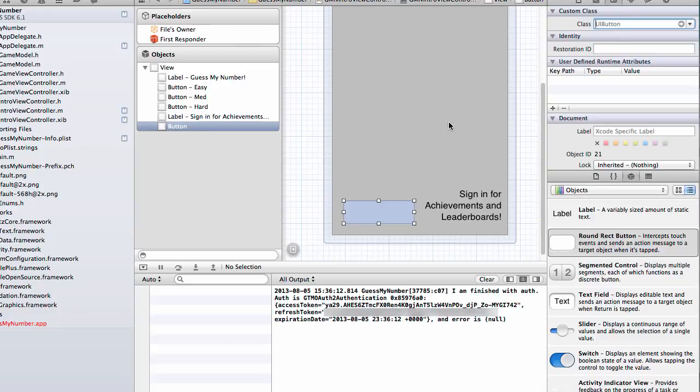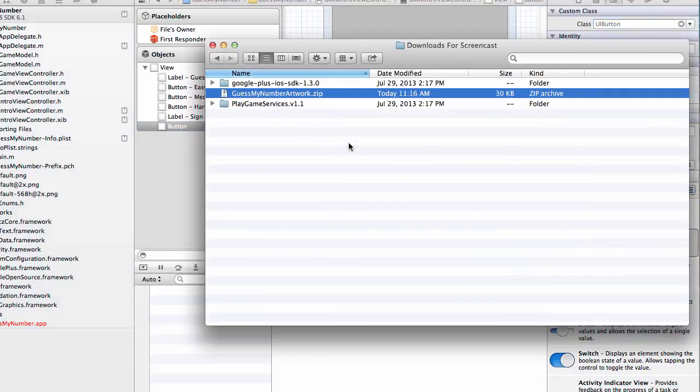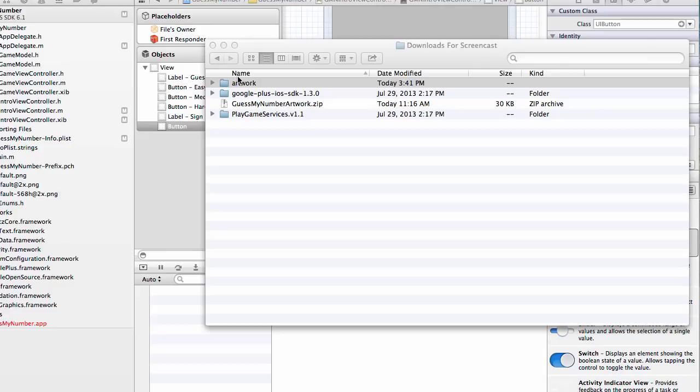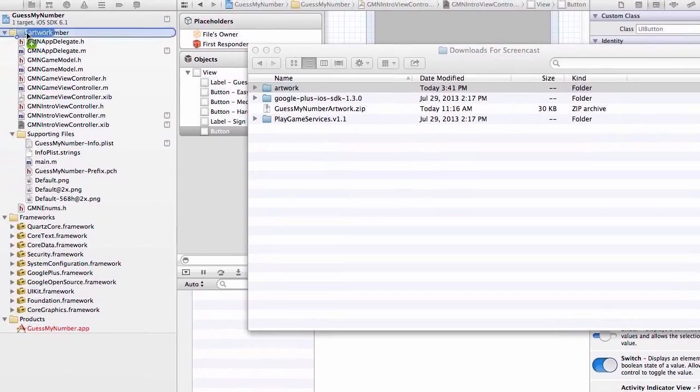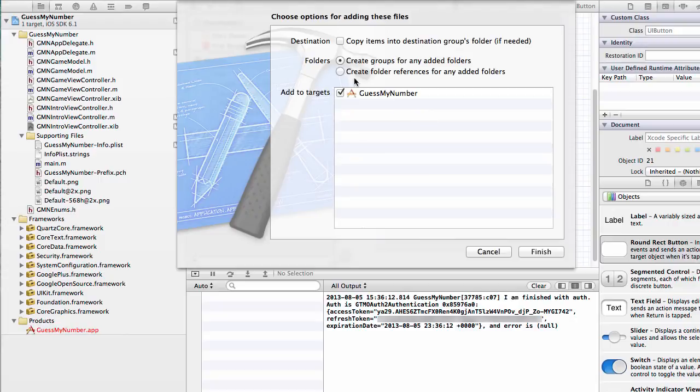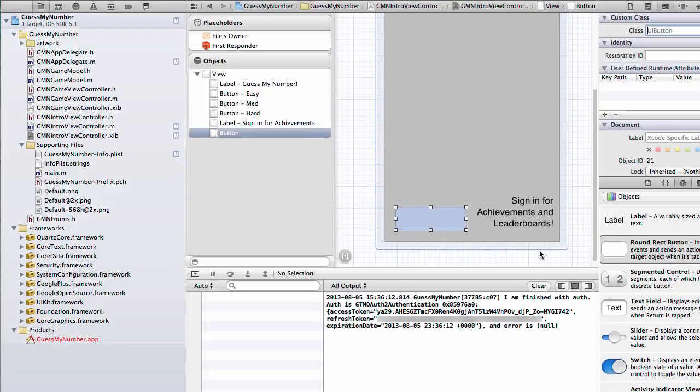So if you go to this link that is going to magically appear on your screen right now, I have a link to a zip file that you can download that contains some of the artwork that you would need to display your own Google Plus sign-in button. Once you download the zip file, you'll have something that looks a little like this. We can unzip it. And we've got a folder named Artwork. And let's just drag this into our application. And yeah, let's copy it.